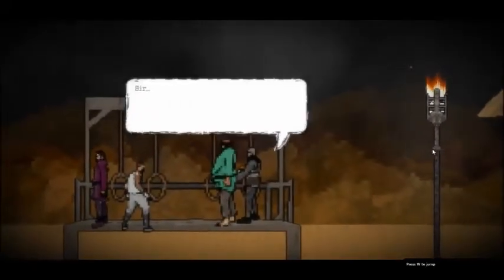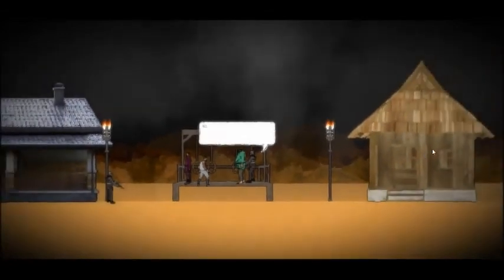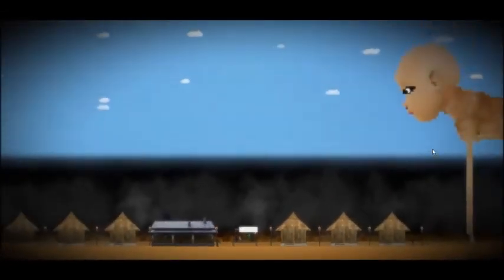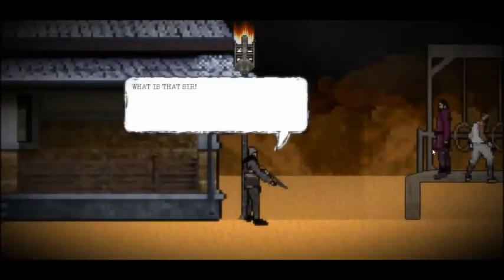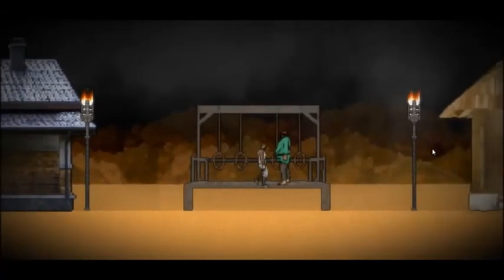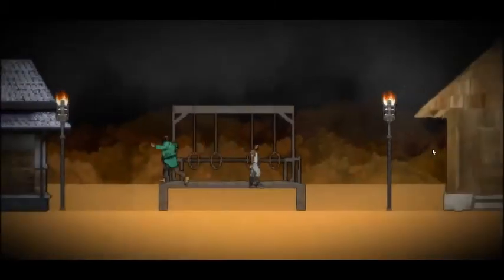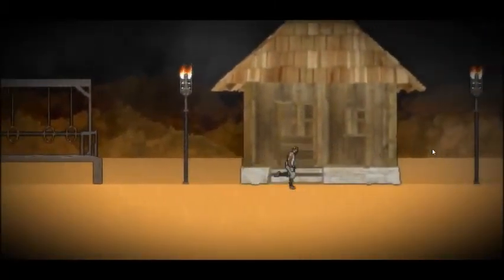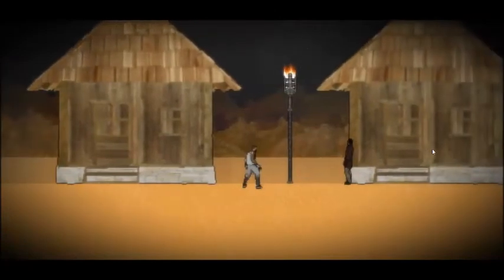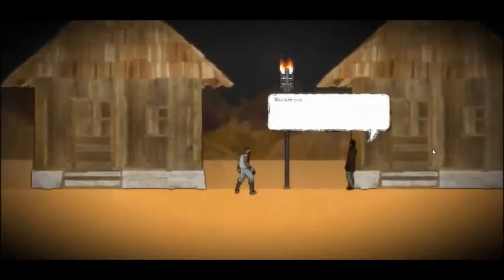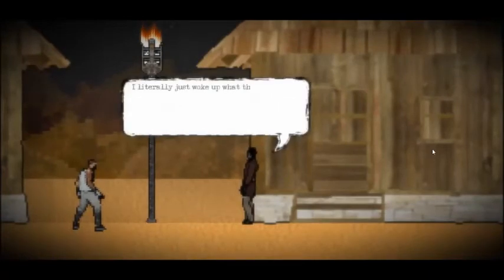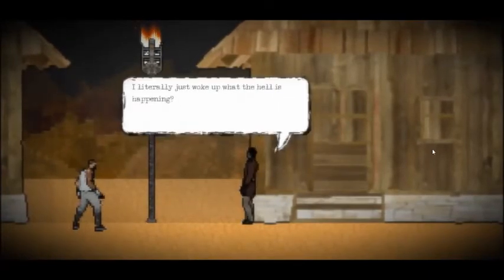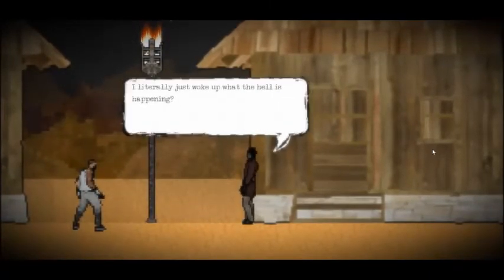Sir. Okay. That's horrifying. What is that, sir? We have to get out of here quick. Nah. Who are you? I'm an outsider. I literally just woke up. What the hell is happening? Big baby.